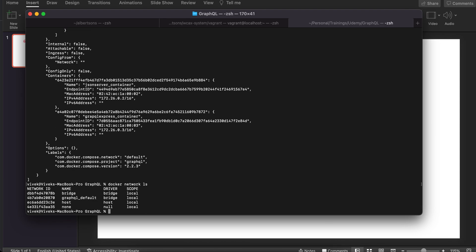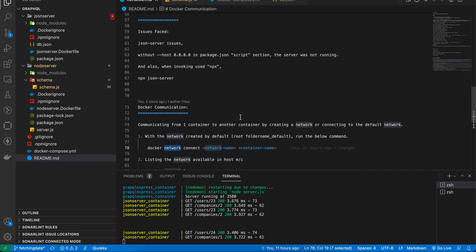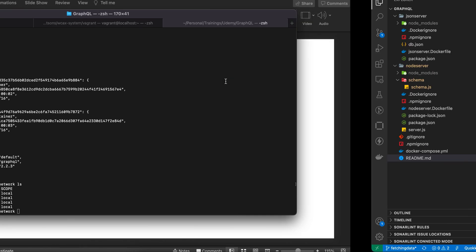When we run 'docker network ls', the default network created is 'graphql_default'. Now, if we inspect this network and find no containers in it, we can't establish a connection between them. To fix that, there is a command called 'docker network connect' which we can use.